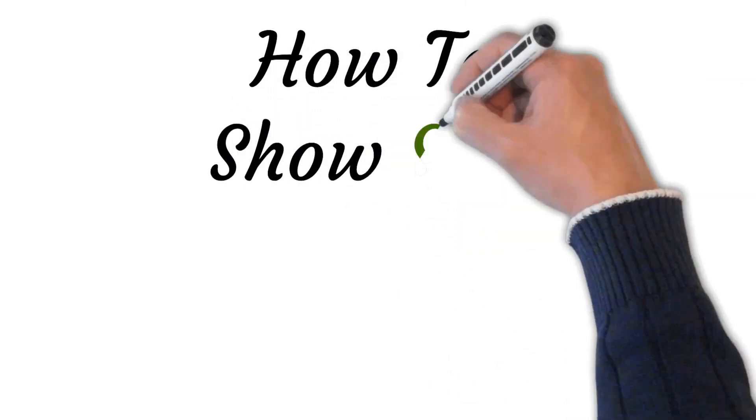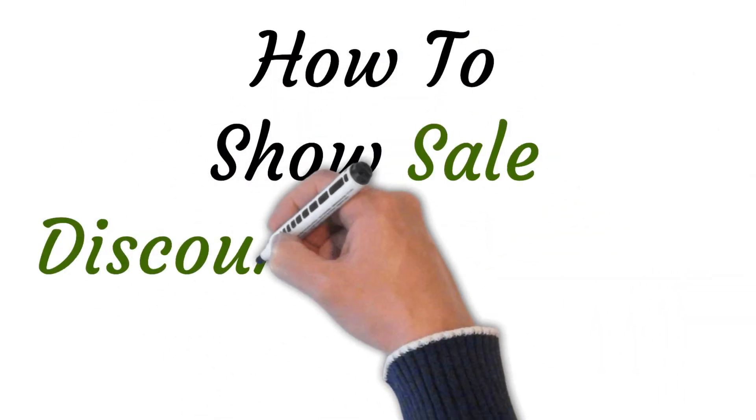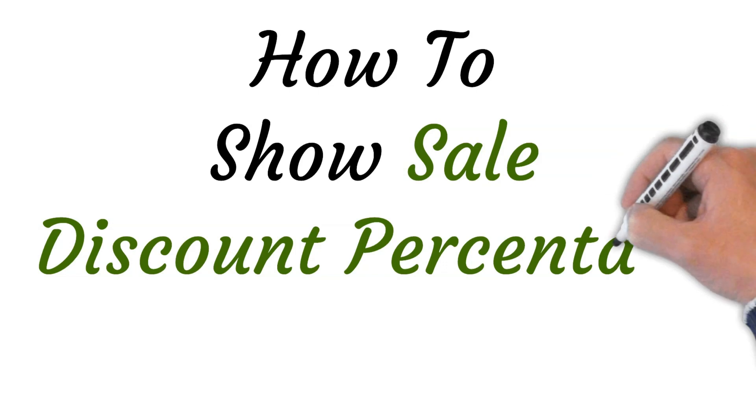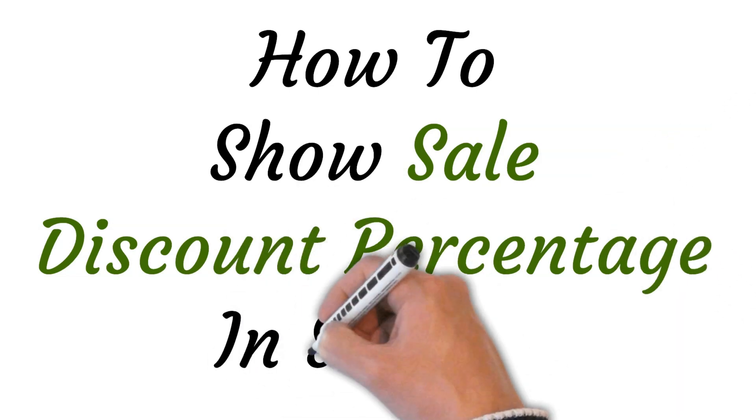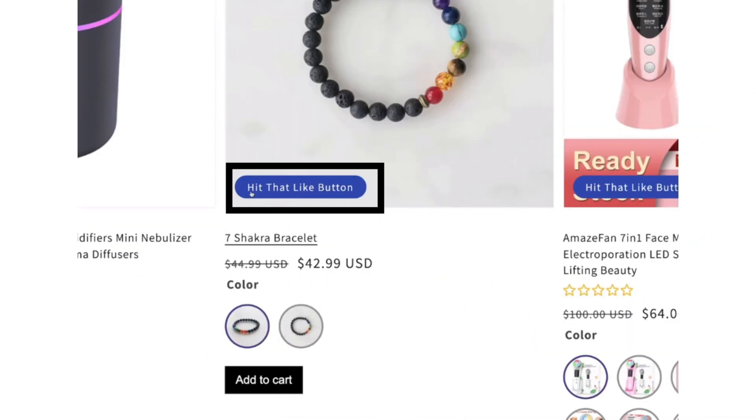Hi, welcome to this video where I will show you how to show sale discount percentage in Shopify. So let's get started.